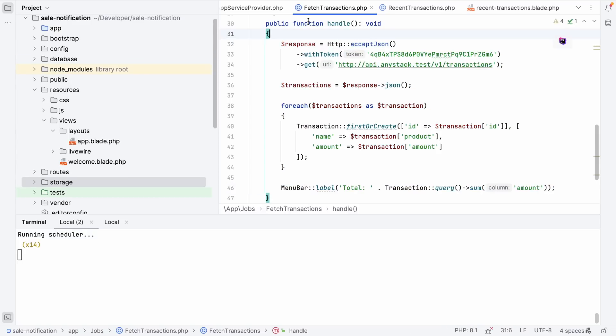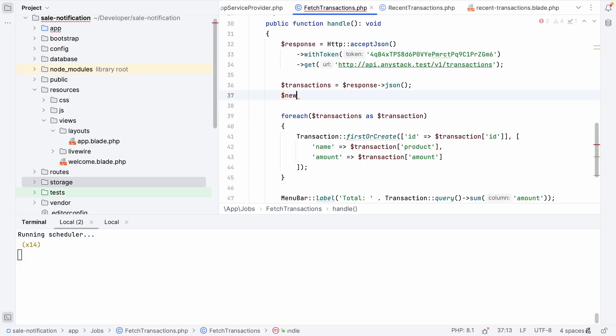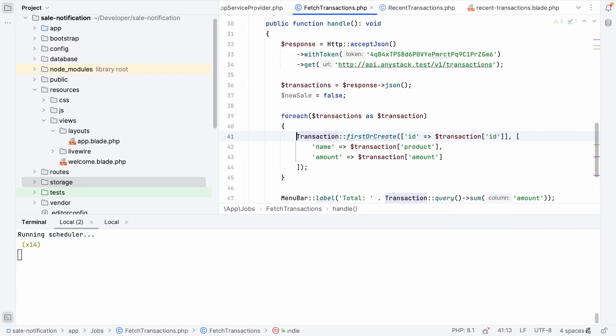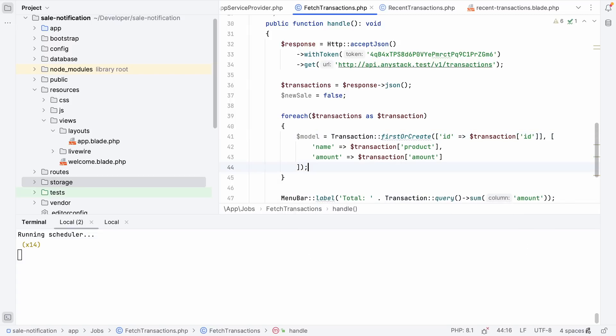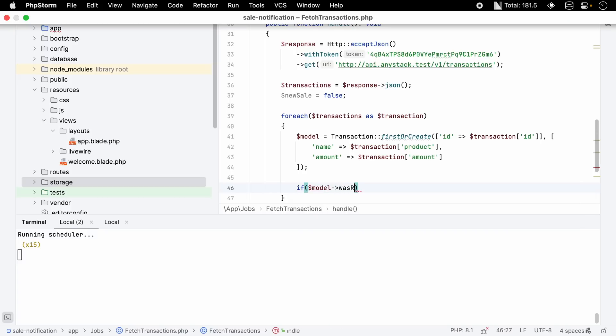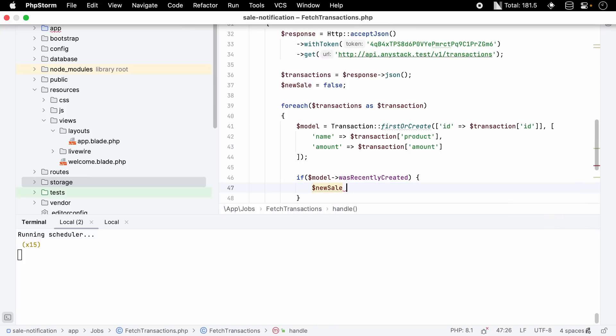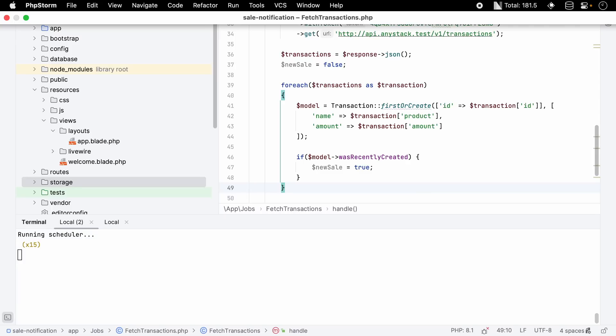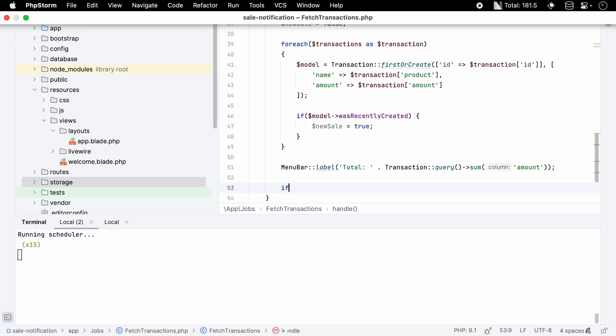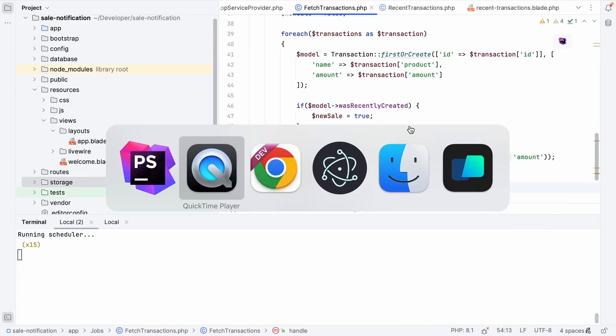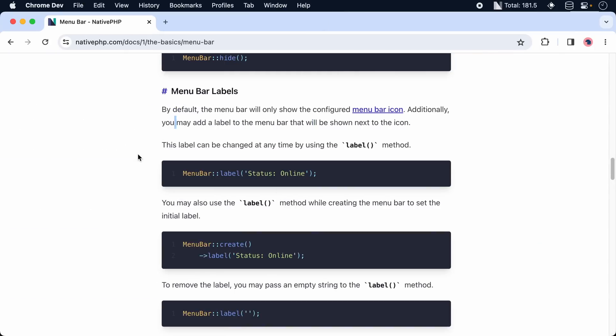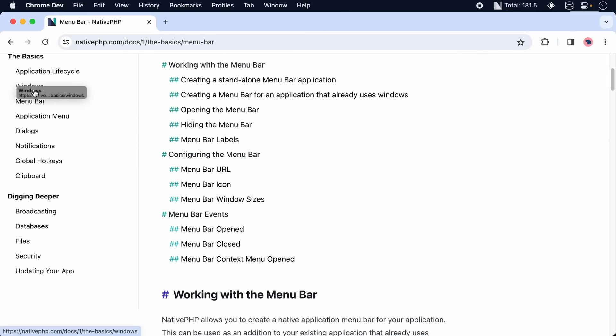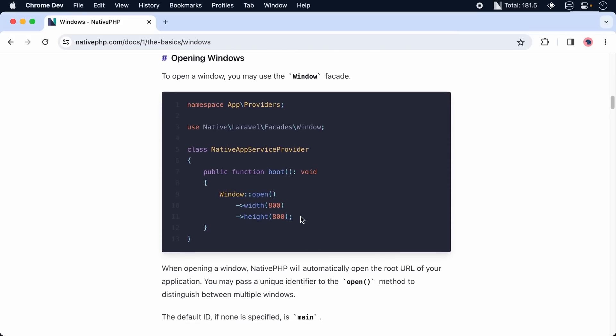So next up I want to show some confetti whenever we had a new transaction. So let's move over to our FetchTransactions job and create a new variable called newSale and set it to false by default. Next we're going to assign a model variable to the transaction we've recently created and we can use a property called wasRecentlyCreated to check if a model was created in this life cycle. If this is the case we're going to set newSale to true so that at the end, whenever the API has sent through a bunch of transactions and it includes a new transaction, we can show the confetti.